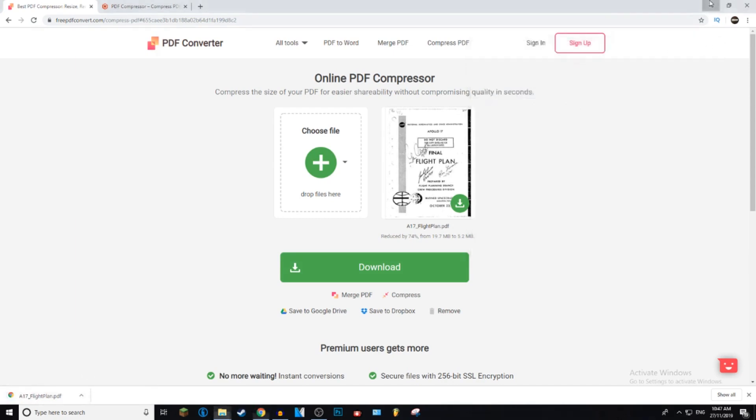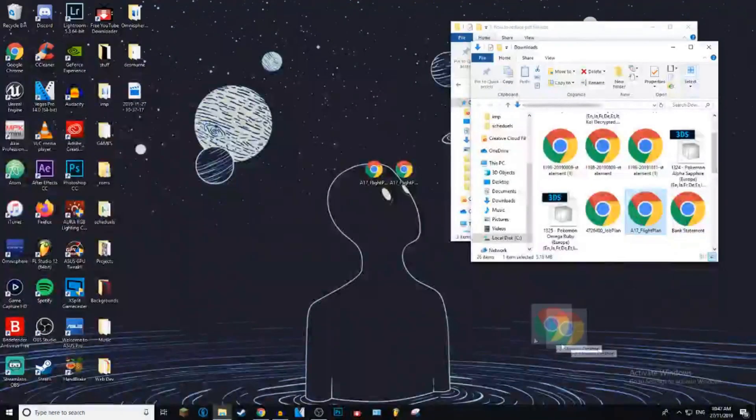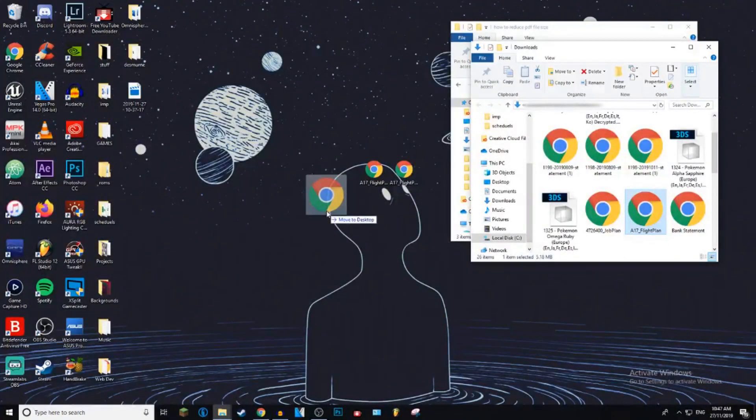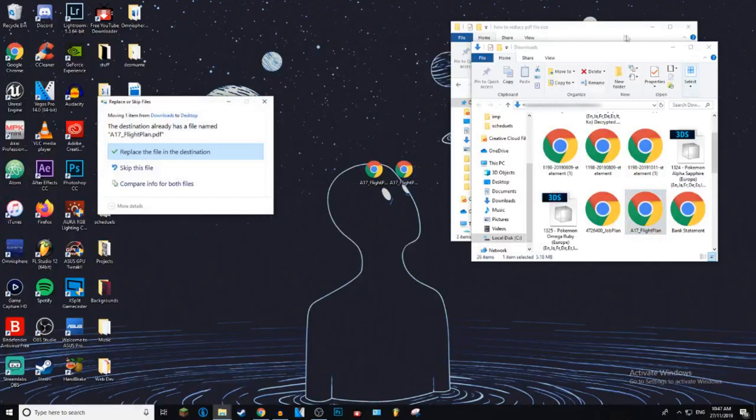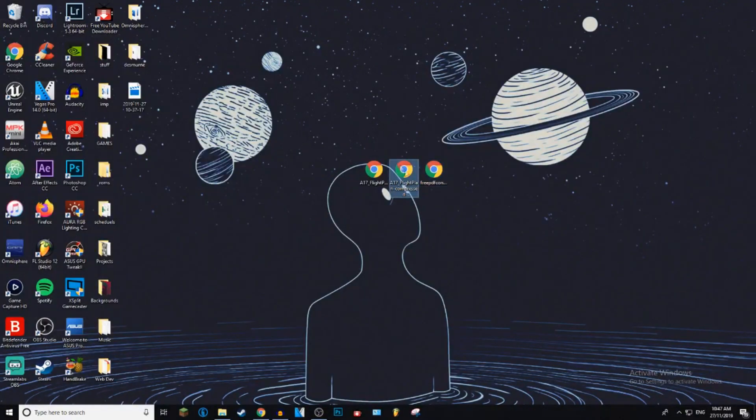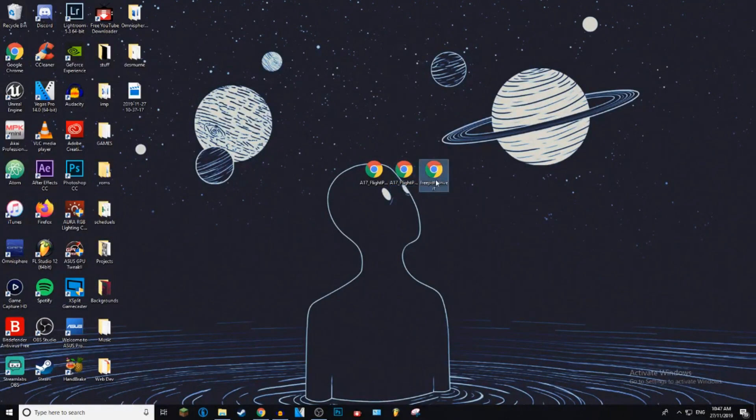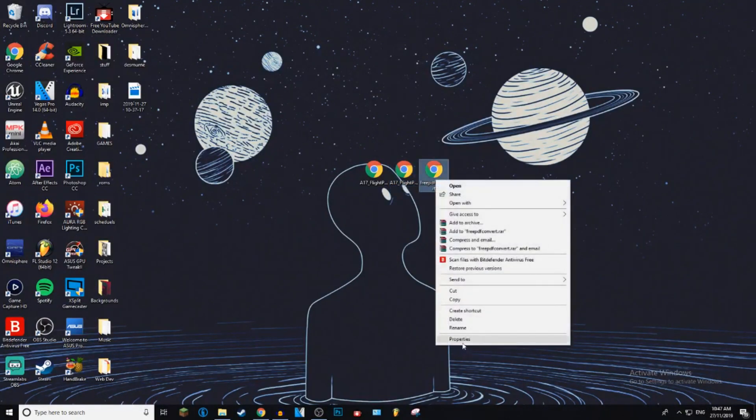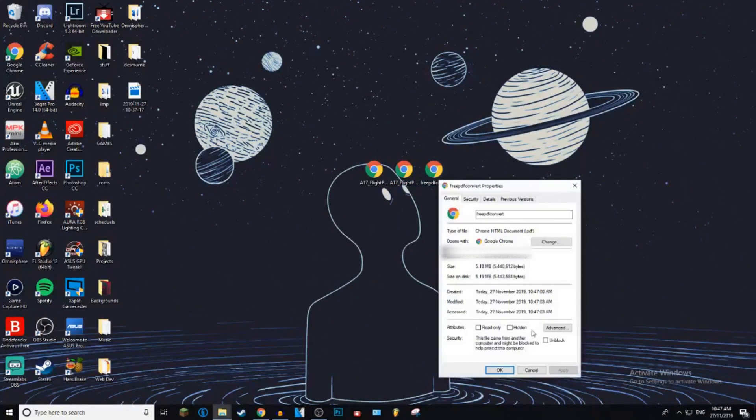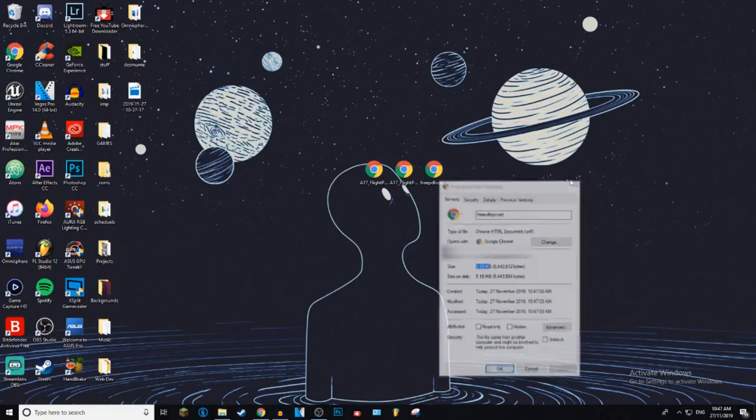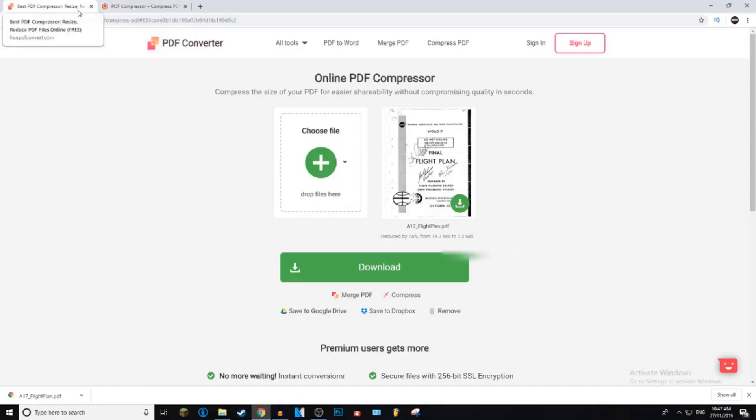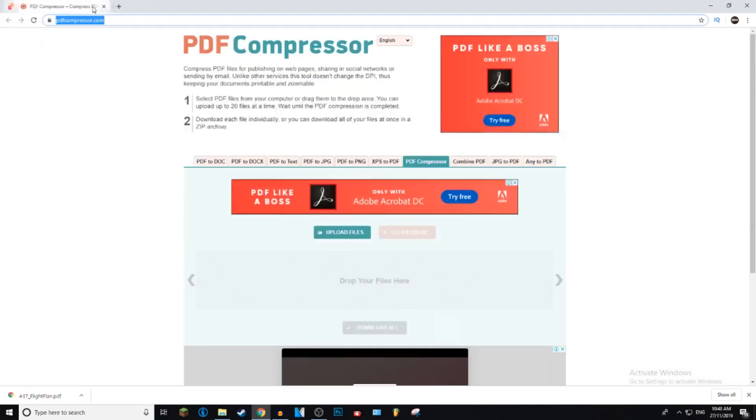And just go, then go show in folder. So I've gone ahead and renamed it. So this has converted it to 5.18 megabytes, while the first website did 5.35. So freepdfconvert.com is so far the best one.